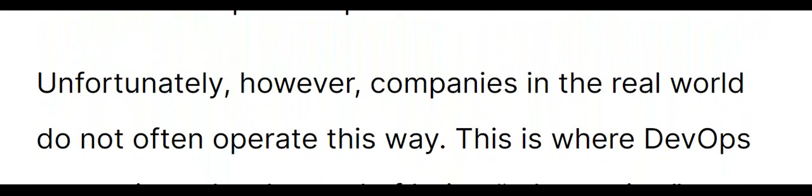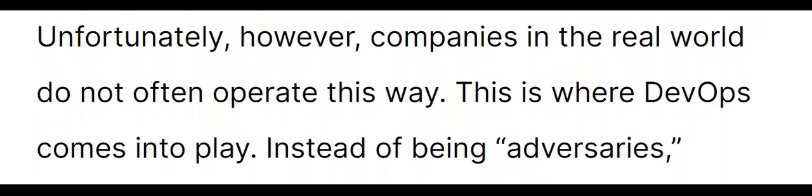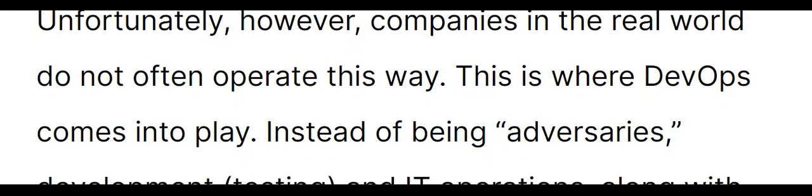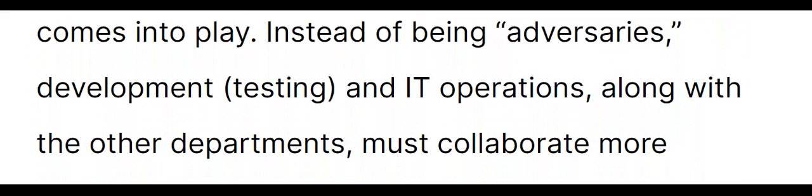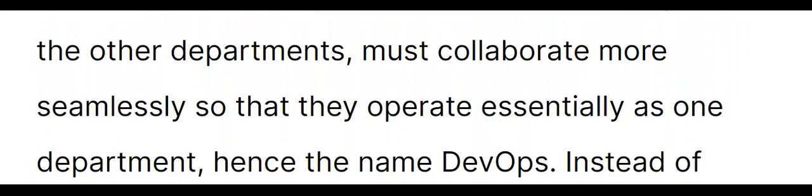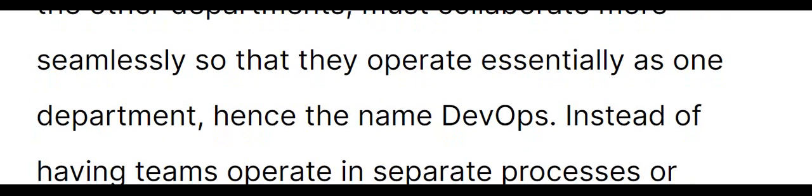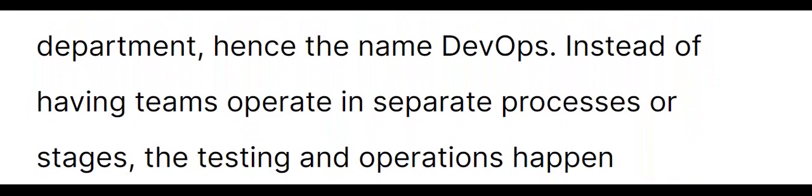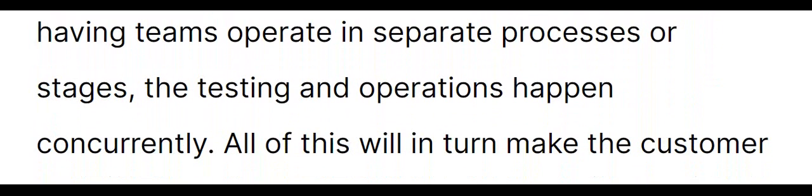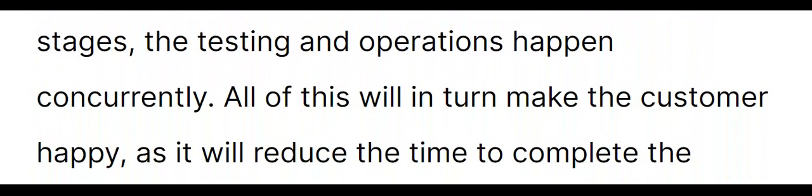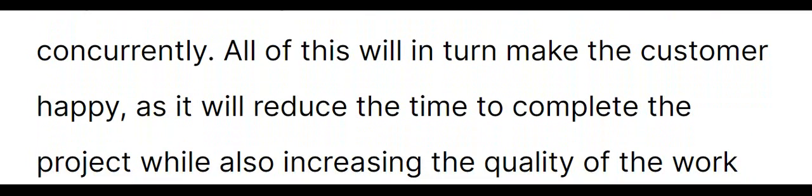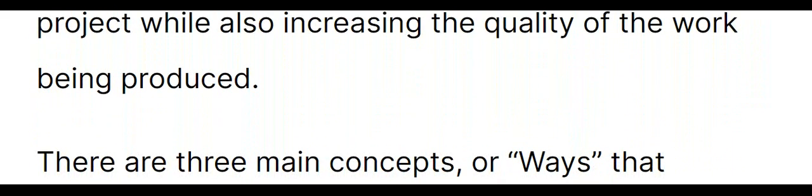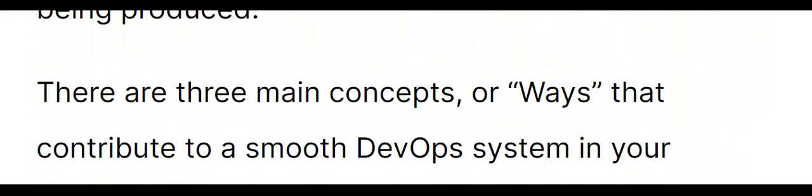Instead of being adversaries, development testing and IT operations, along with other departments, must collaborate more seamlessly so that they operate essentially as one department, hence the name DevOps. Instead of having teams operate in separate processes or stages, the testing and operations happen concurrently. All of this will in turn make the customer happy as it will reduce the time to complete the project while also increasing the quality of the work being produced. There are three main concepts, or ways, that contribute to a smooth DevOps system in your company.